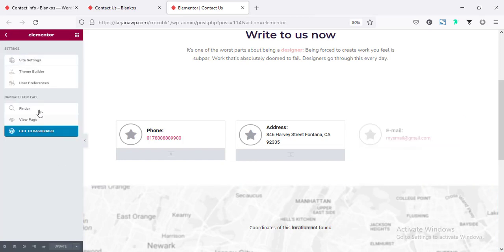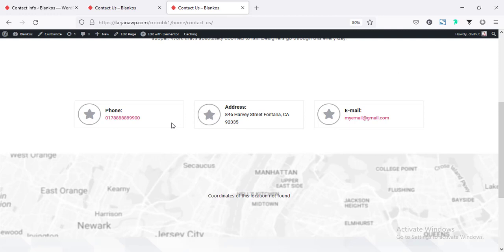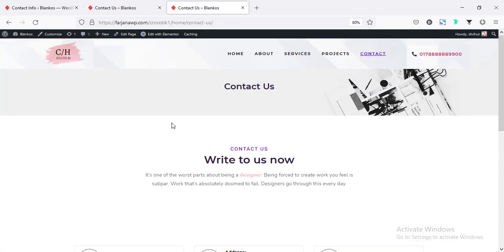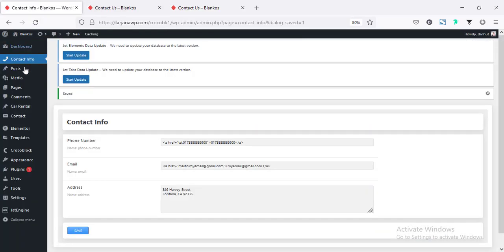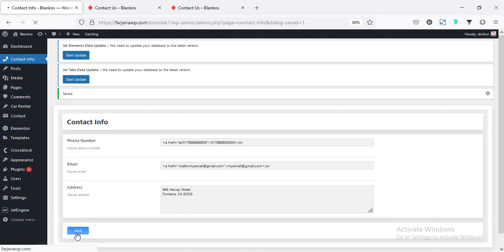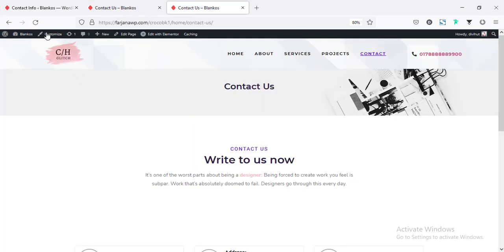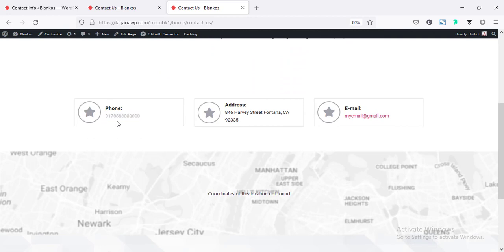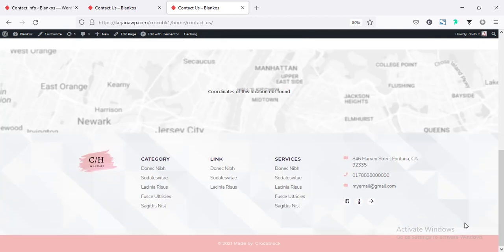Going back to the view page. Now if I change any field like the phone number — going to the options page and changing the phone number to all zeros — saving it, and now refreshing our contact page. We can see the phone number is changed on the header, it's also changed on the contact page, and also in the footer. That's cool.